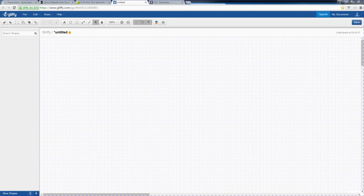So essentially, we're going to create several content container areas, and then within those areas we can add in the different pieces of content.